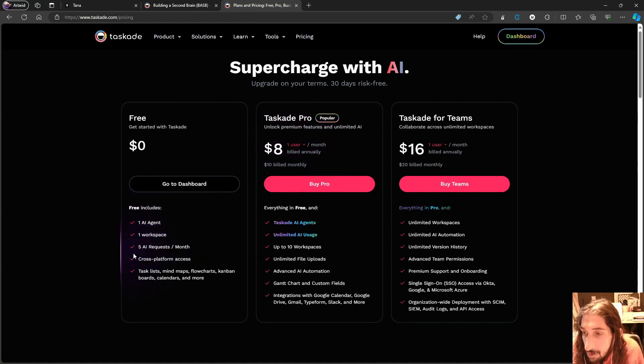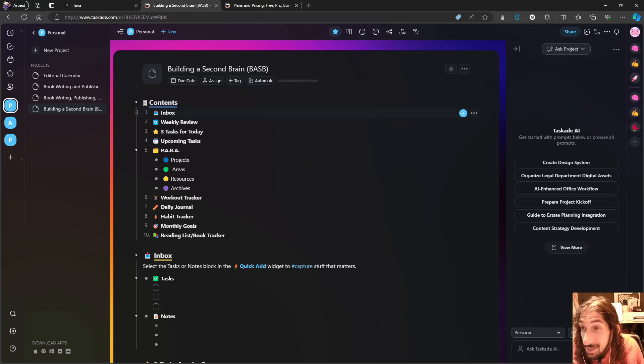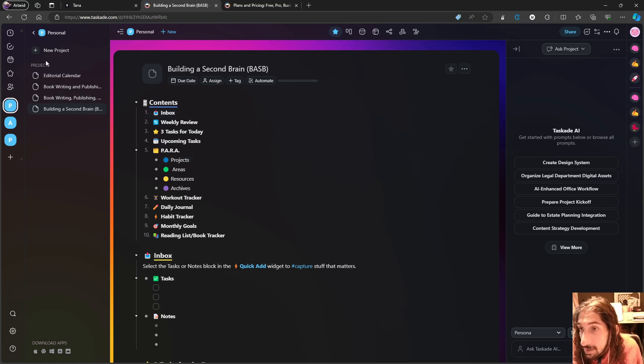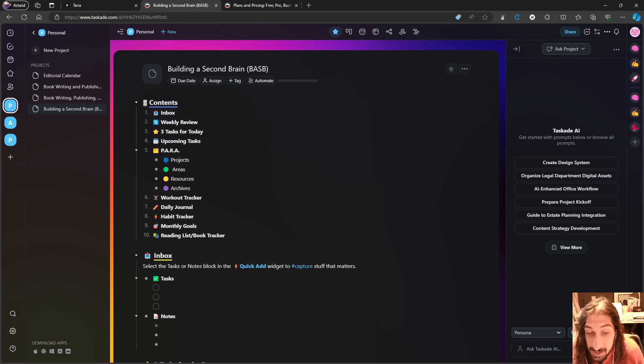But if you aren't using AI too much, you can actually get away with just having the free plan. It is highly customizable. So you can use the one workspace and just build it to have different areas of your life.